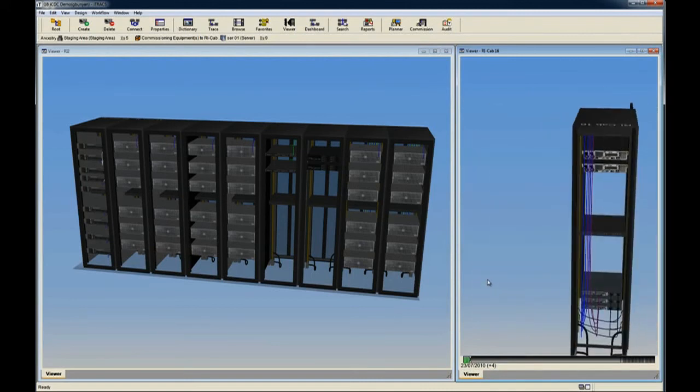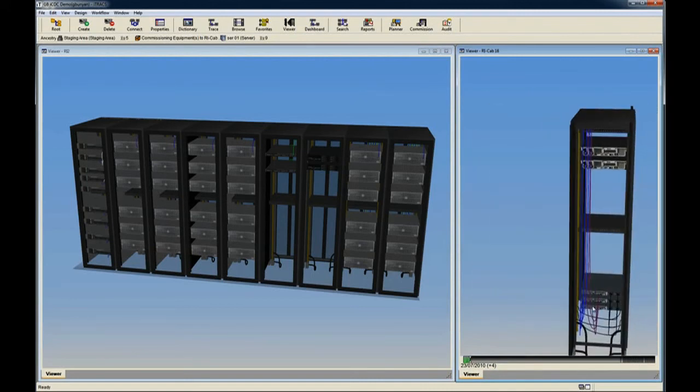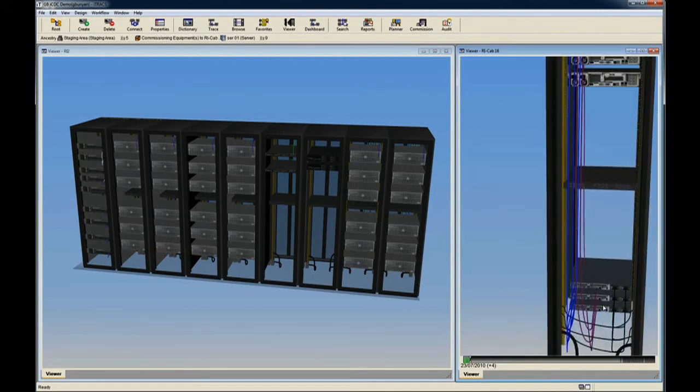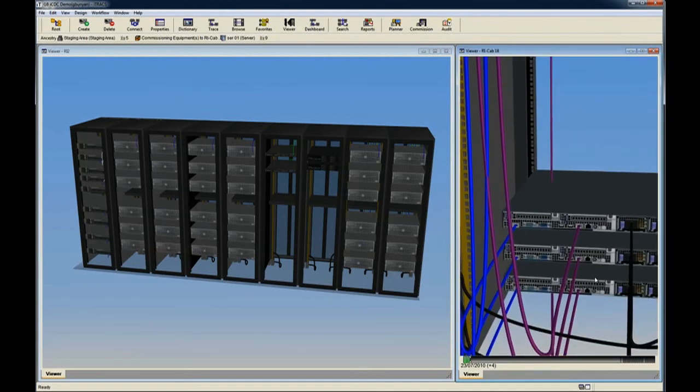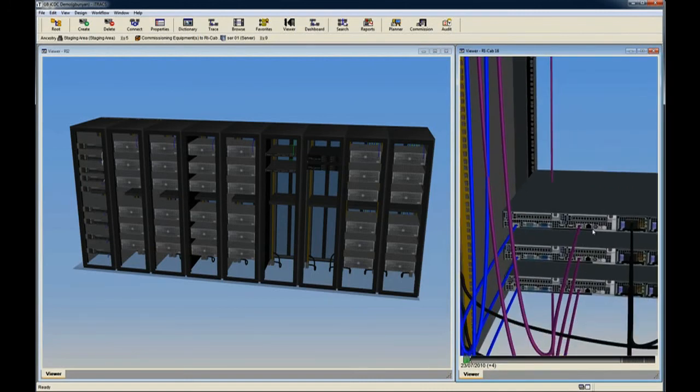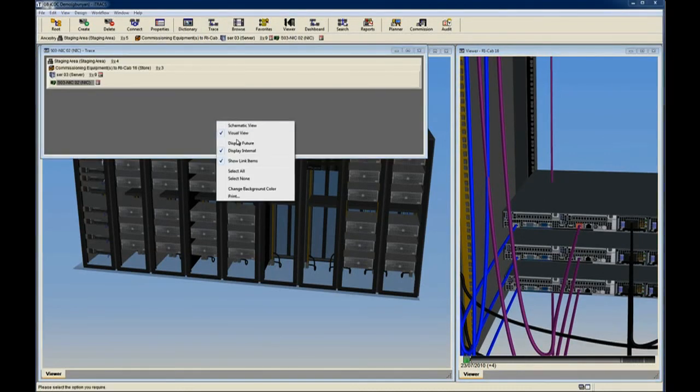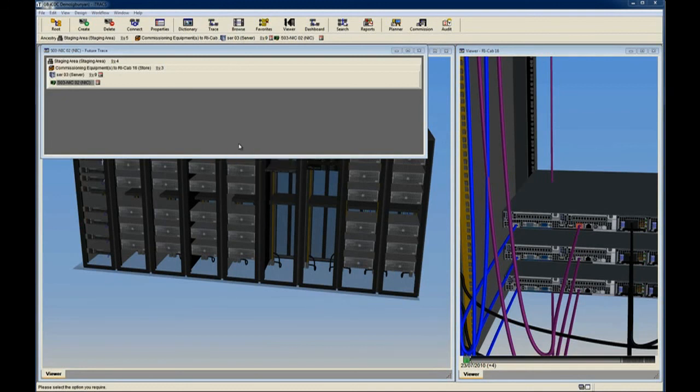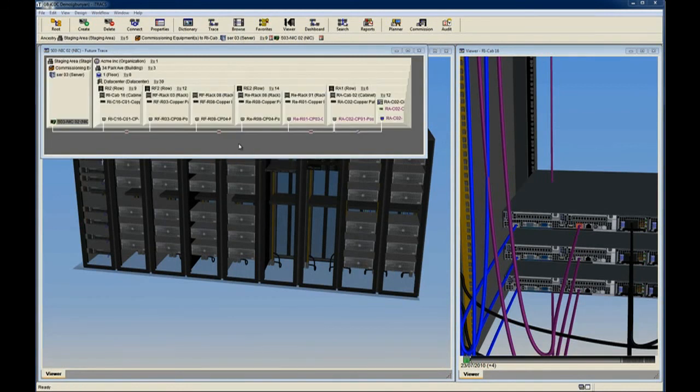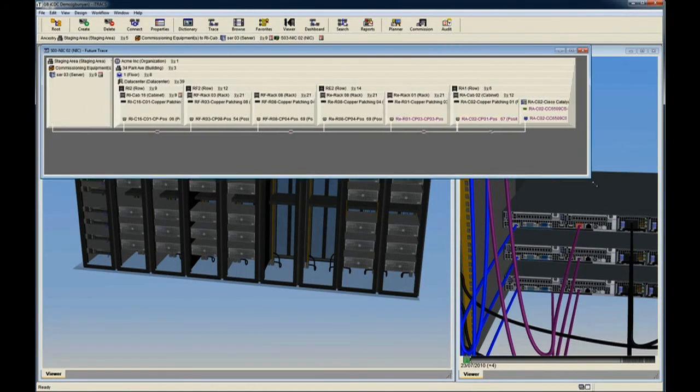To view future connectivity, we can zoom in on the servers and select a port. Clicking the Trace button opens the current circuit trace. By right-clicking and choosing Display Future, we can see what the connectivity will look like in the future.